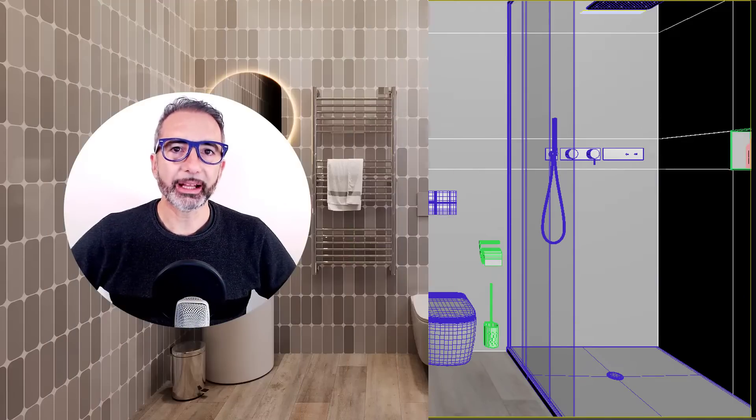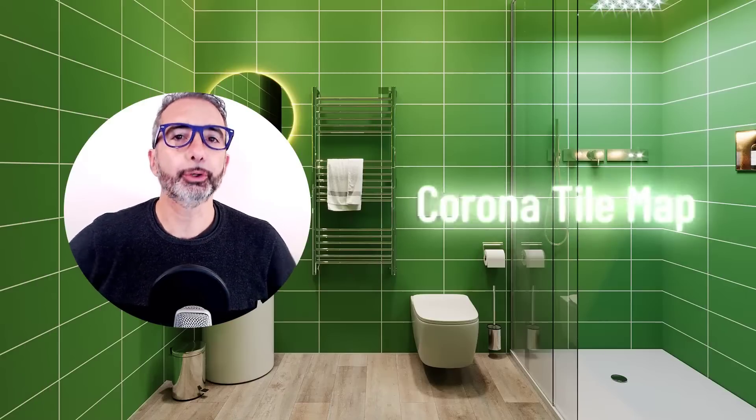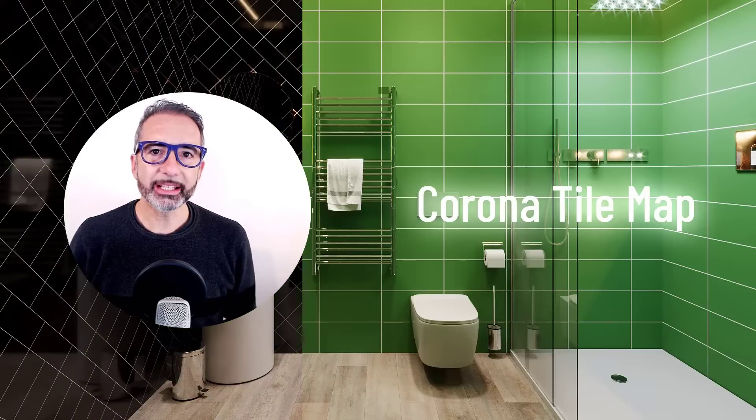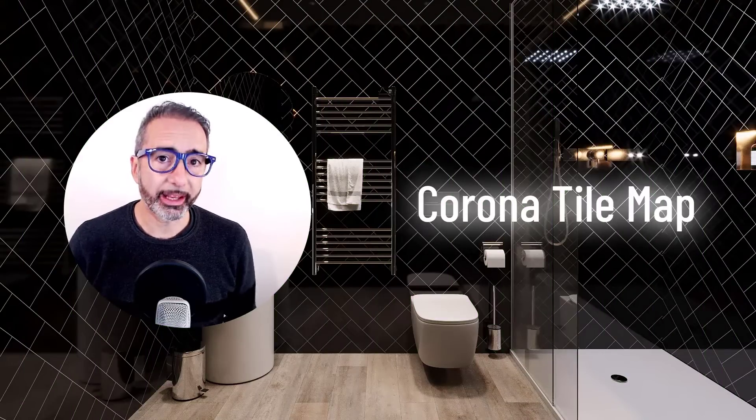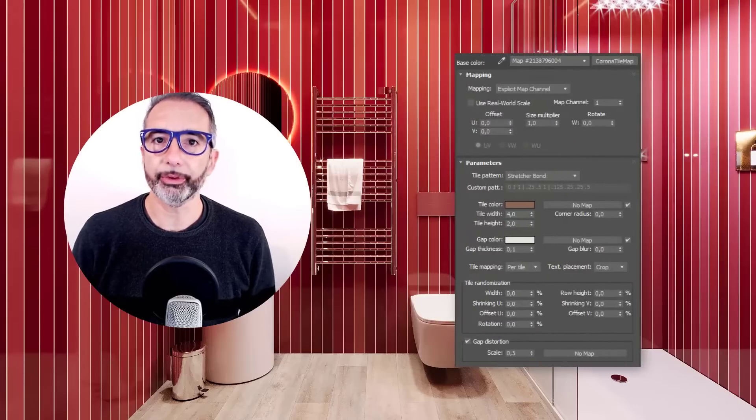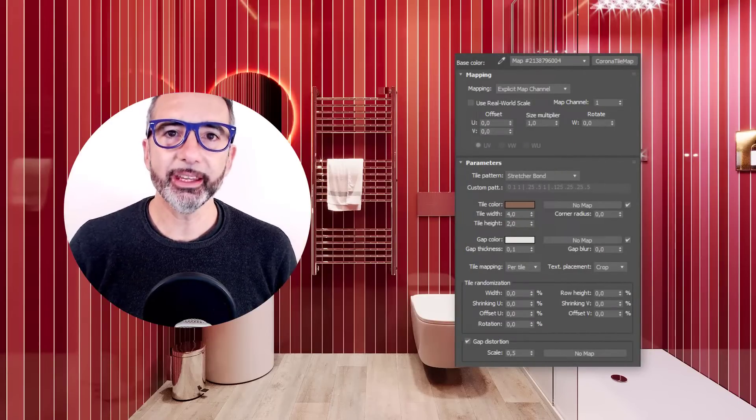Starting from Corona 11, we have a new map for tiling. It's Corona Tile Map. 3ds Max already has its map, but Corona Tile Map has new interesting features that are worth investigating. Let's dive into this quick overview.